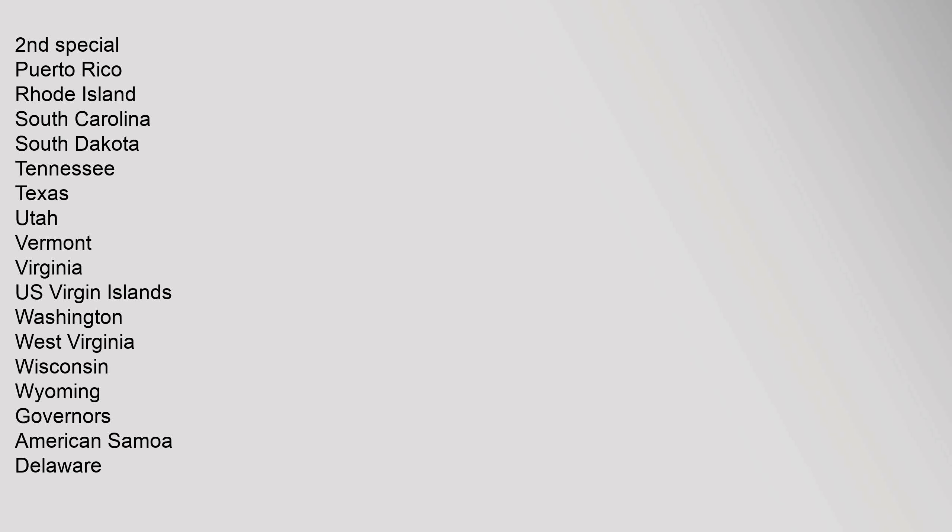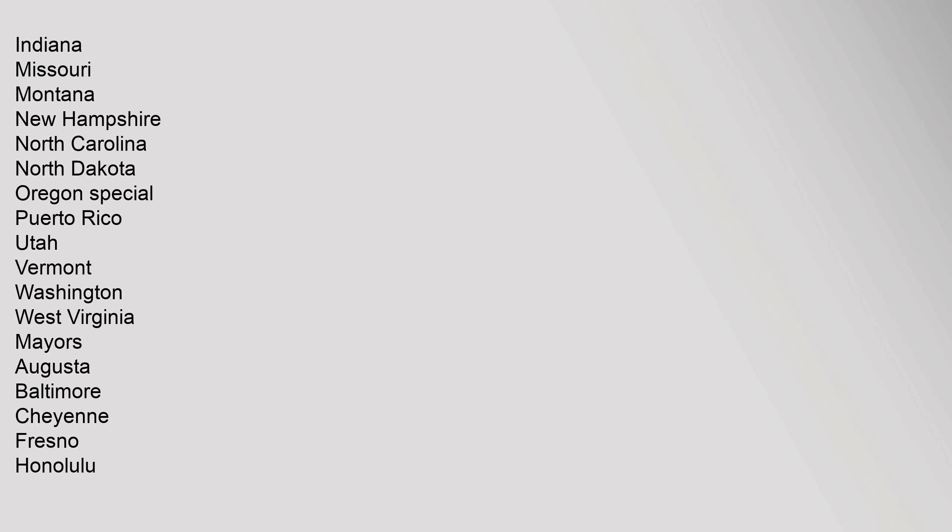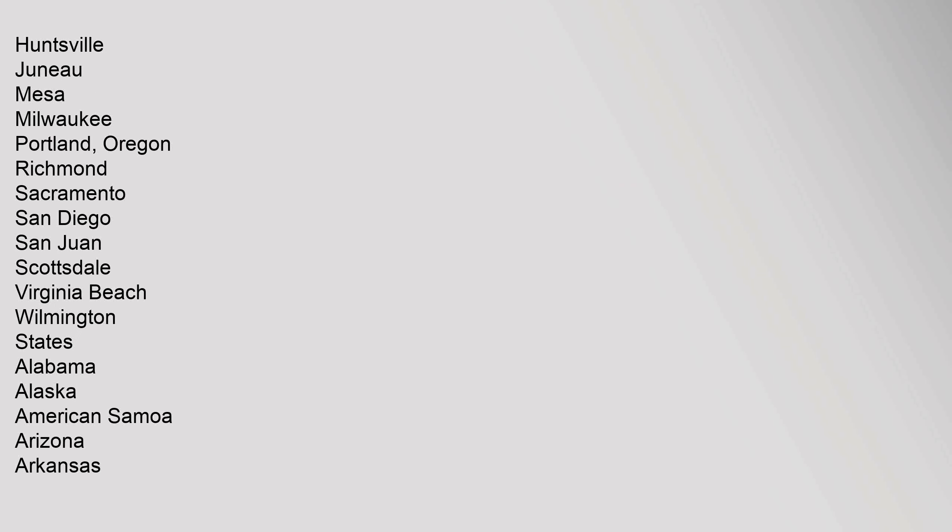Governors: American Samoa, Delaware, Indiana, Missouri, Montana, New Hampshire, North Carolina, North Dakota, Oregon Special, Puerto Rico, Utah, Vermont, Washington, West Virginia. Mayors: Augusta, Baltimore, Cheyenne, Fresno, Honolulu, Huntsville, Juneau, Mesa, Milwaukee, Portland Oregon, Richmond, Sacramento, San Diego, San Juan, Scottsdale, Virginia Beach, Wilmington.